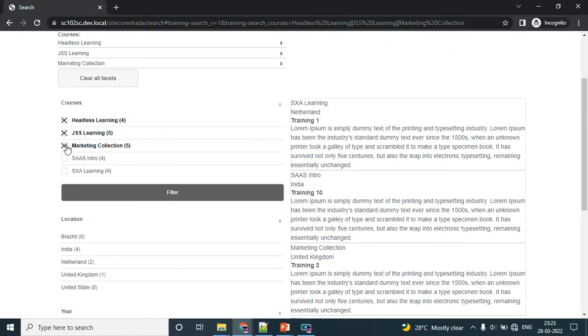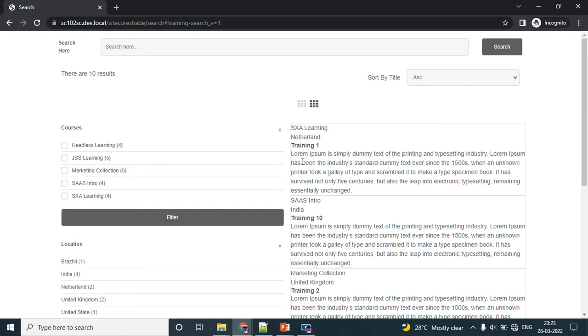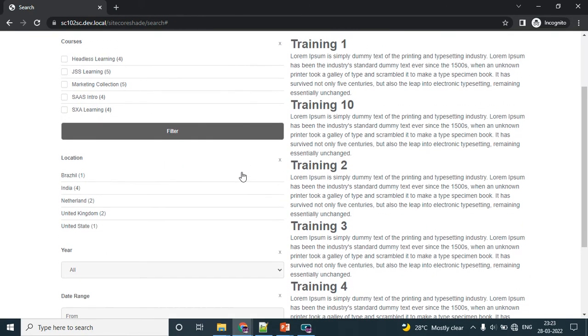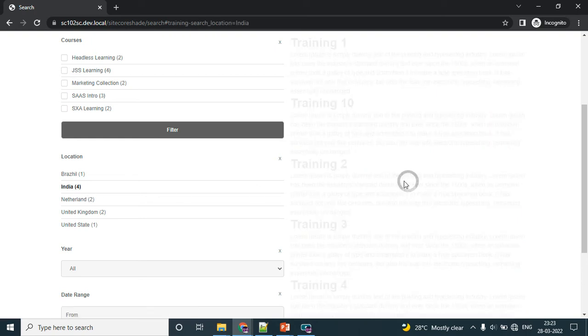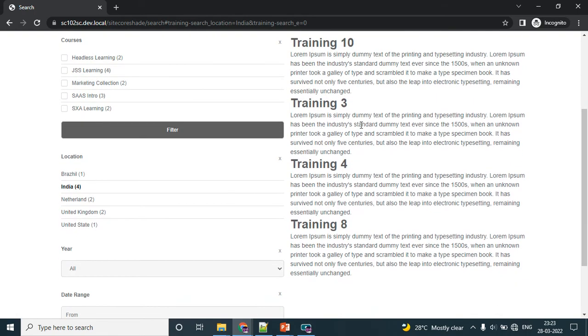If you like to clear all the filters at once, we can use this button - clear all facets. The next section is the dropdown filter, so we can choose only one value at a time. I would like to see all the trainings which will happen in India. I'm checking India. I could see only four results.